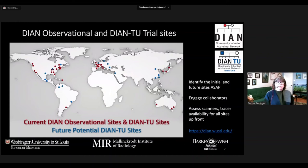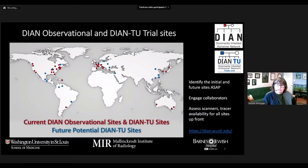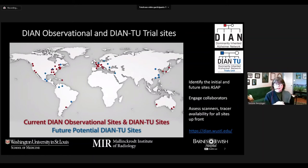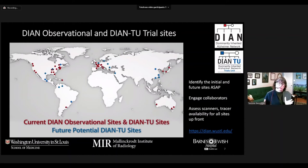This is our current network with sites shown in red. We have sites across the United States and Canada, South America, expanding into Mexico and Central America, sites in Europe, Japan, Australia, and adding more sites in Europe and Asia. One of the key things when doing a multi-site study is to identify not only your initial sites, but to think ahead. You want to engage those collaborators very early on because you need to know what scanners are available, what tracers are available, what kind of cyclotron production they have — because it will greatly influence the design of your actual study.